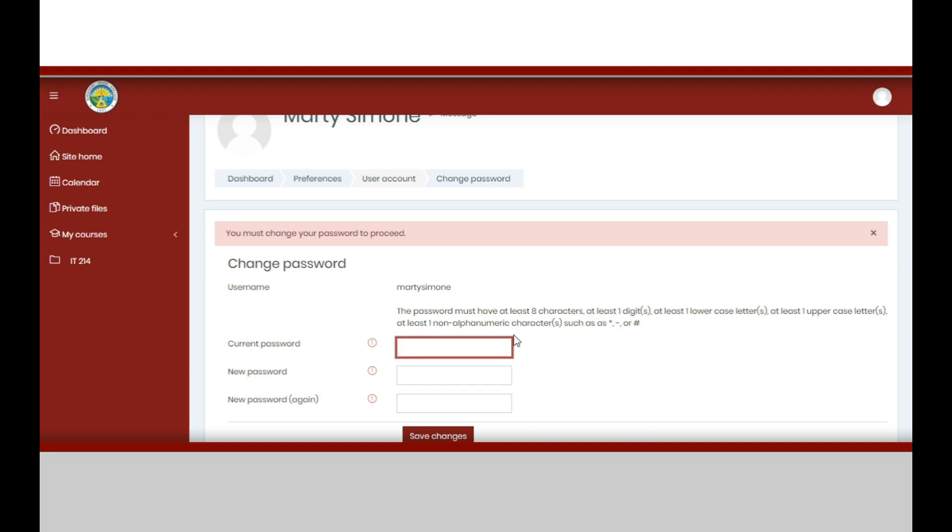Before changing your password, take note of these password requirements. Make sure that your new password meets these requirements.